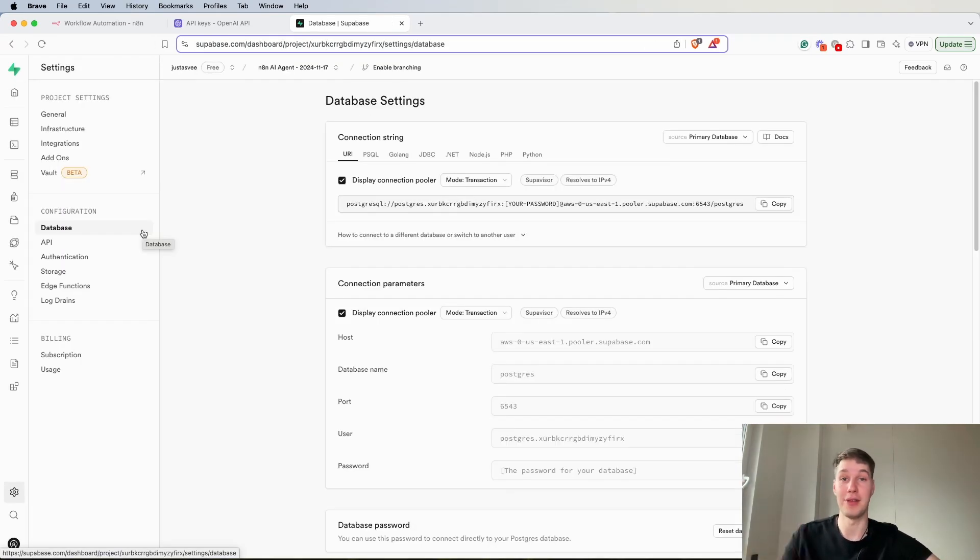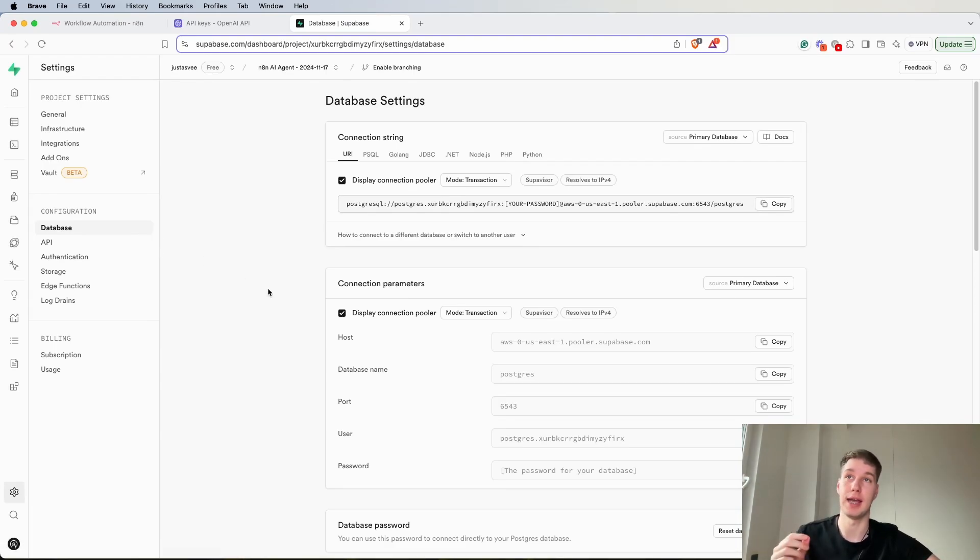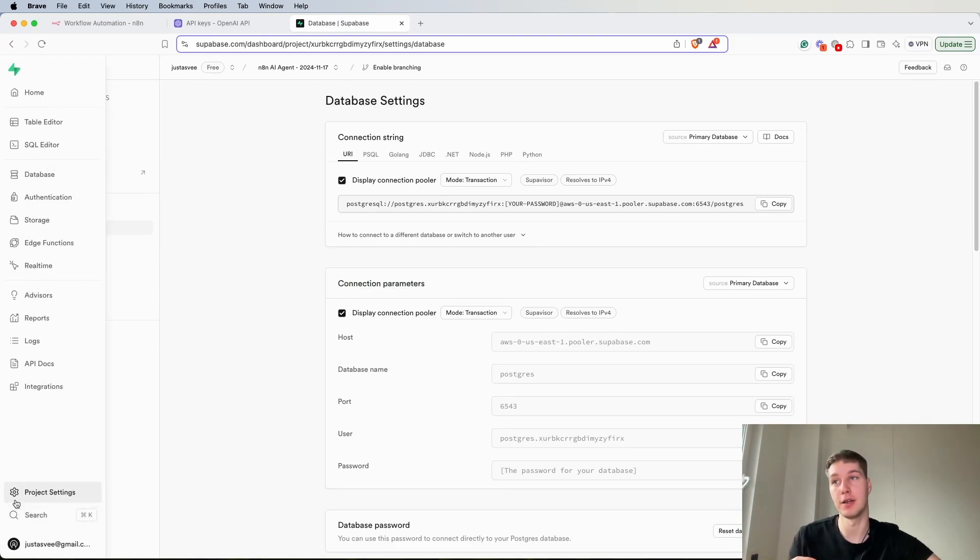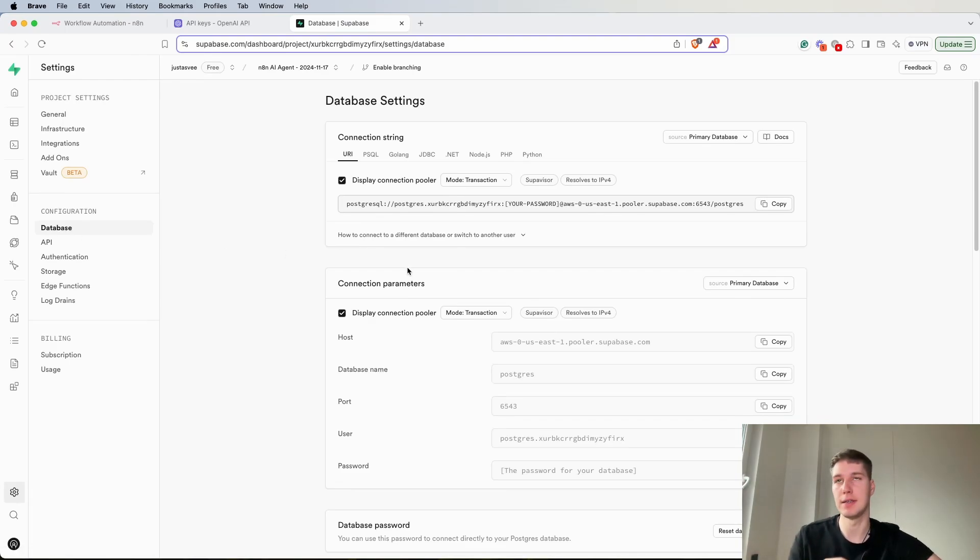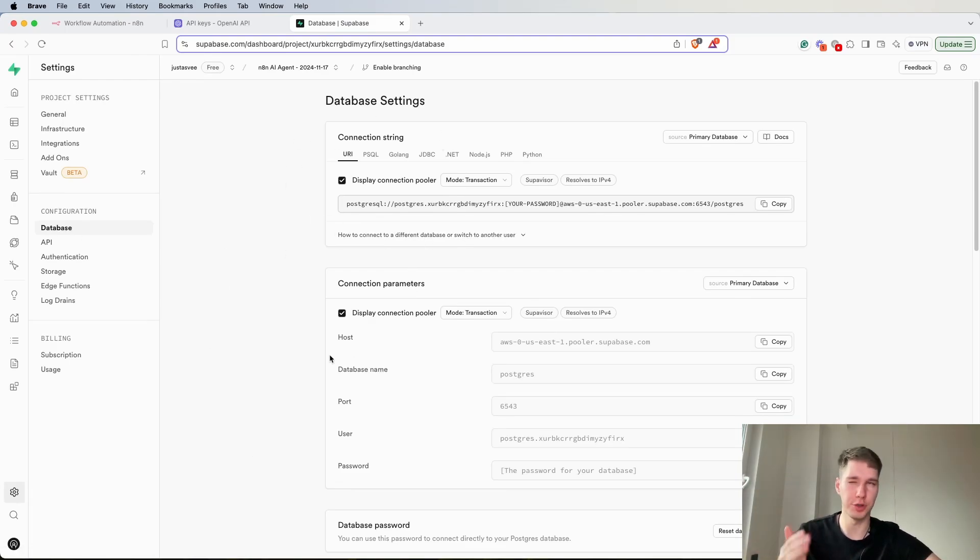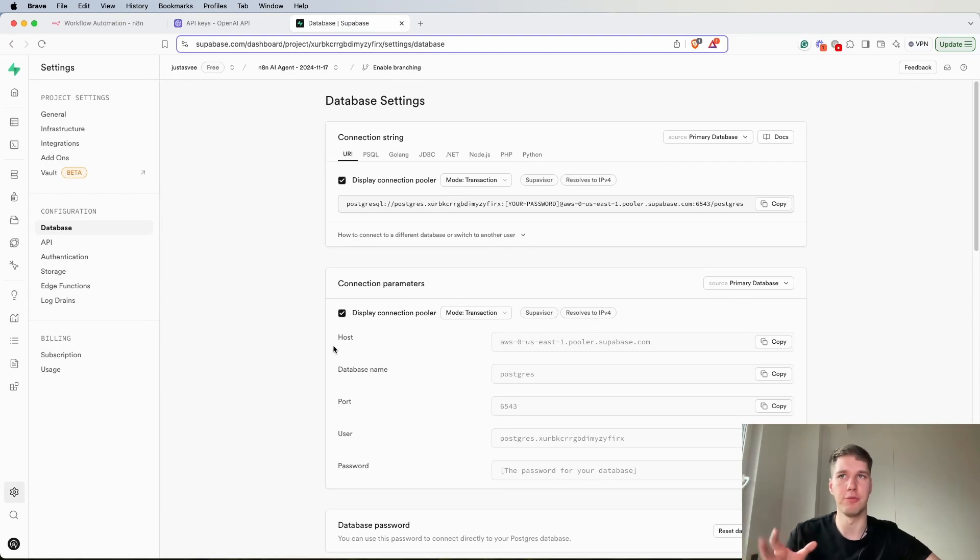The project finished setting up and as you can see I have all the connection parameters. So again go to project settings database. If you don't see it, it might be that the project is still being set up. I waited for probably like three or four minutes and now it's here.